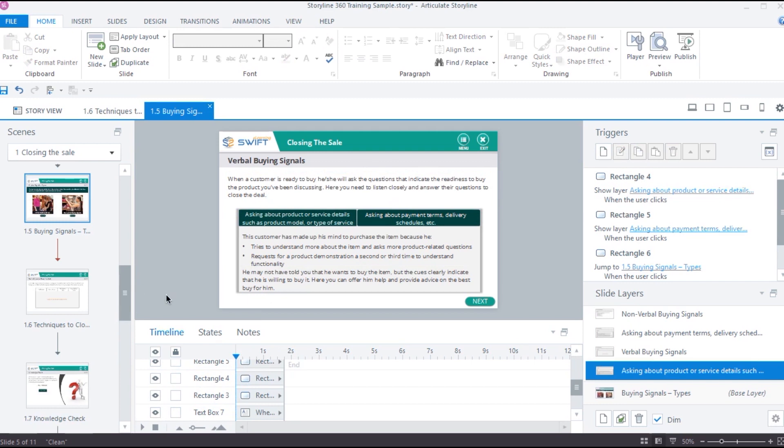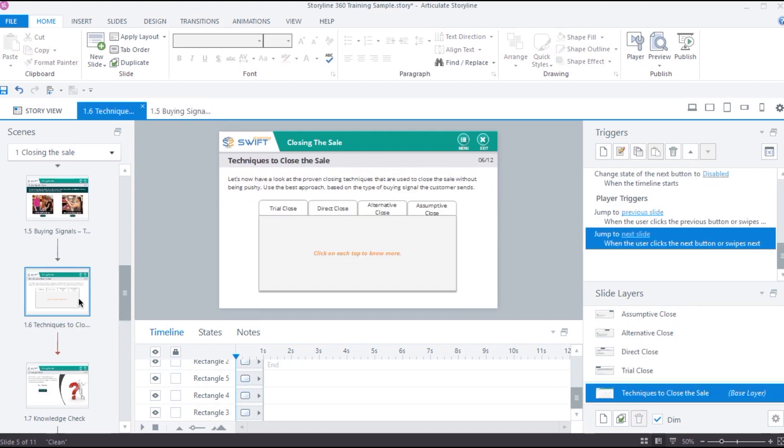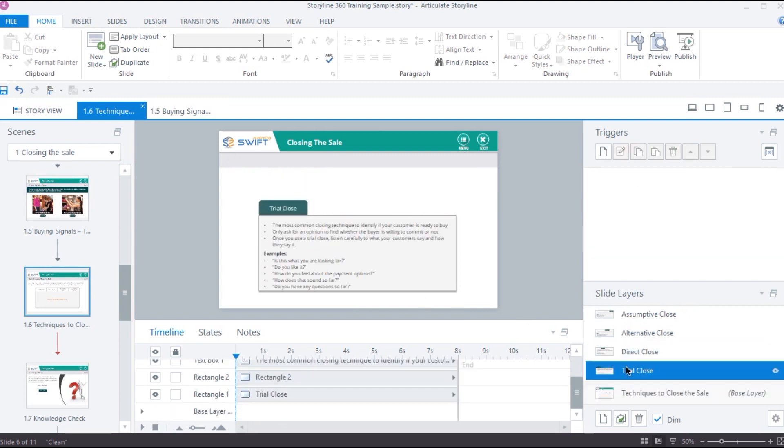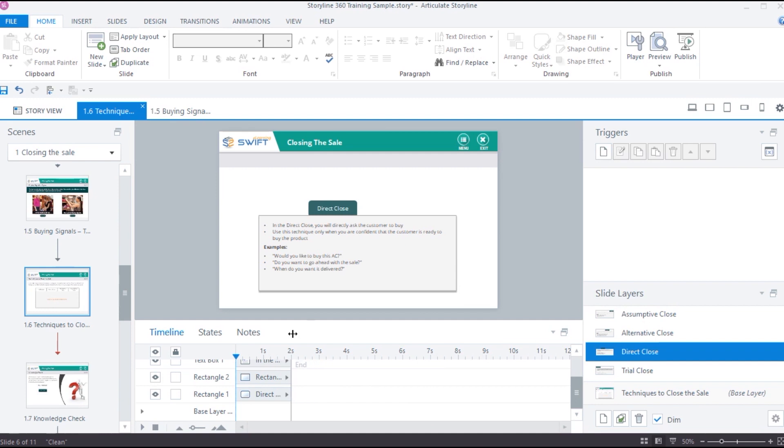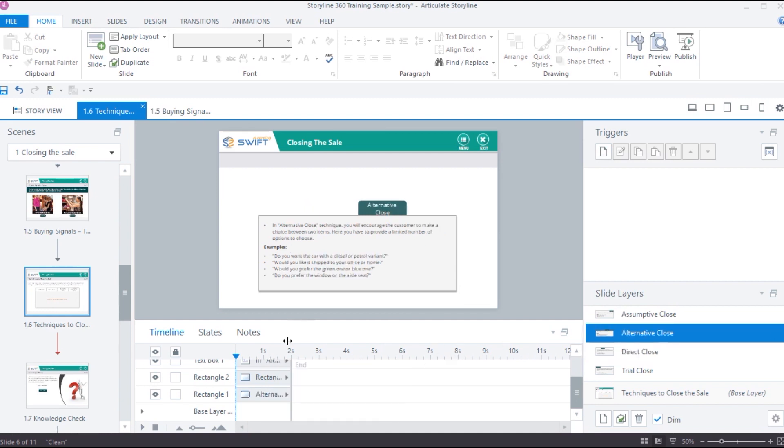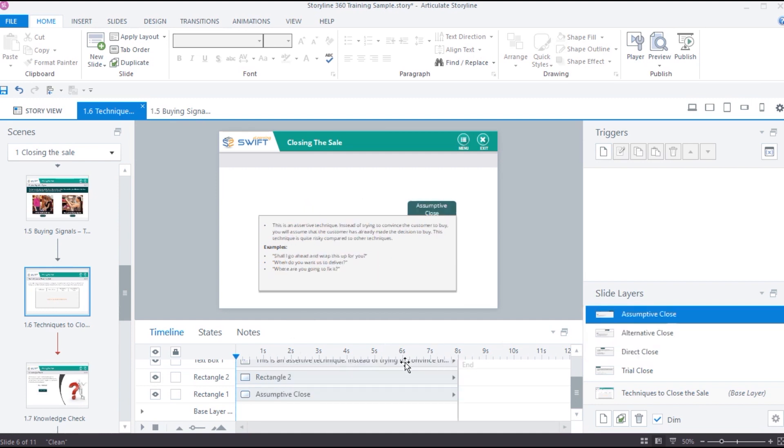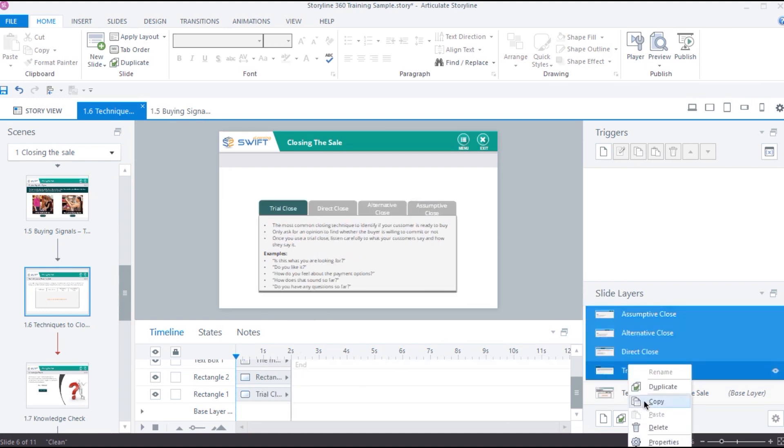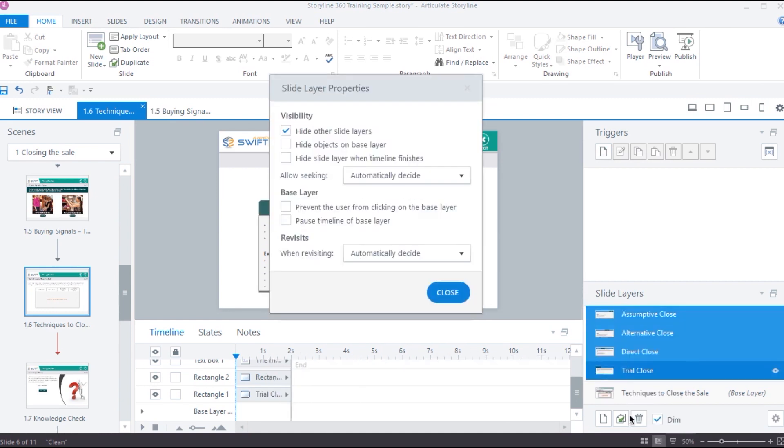So, in some interactions, we might want a layer to disappear automatically after a specific time. For example, let's go back to our previous interaction and this time, I want each tab to close automatically after 2 seconds. To do so, I can go to each layer and set the duration to 2 seconds. Then, select all the layers and enable the option hide slide layer when timeline finished.